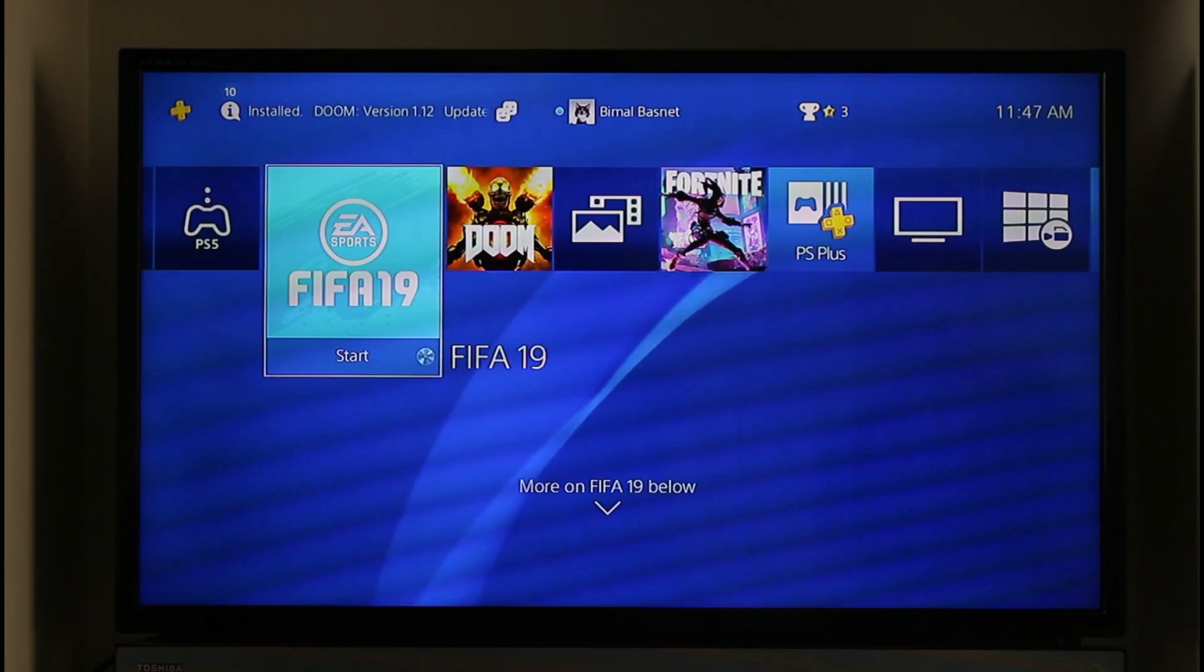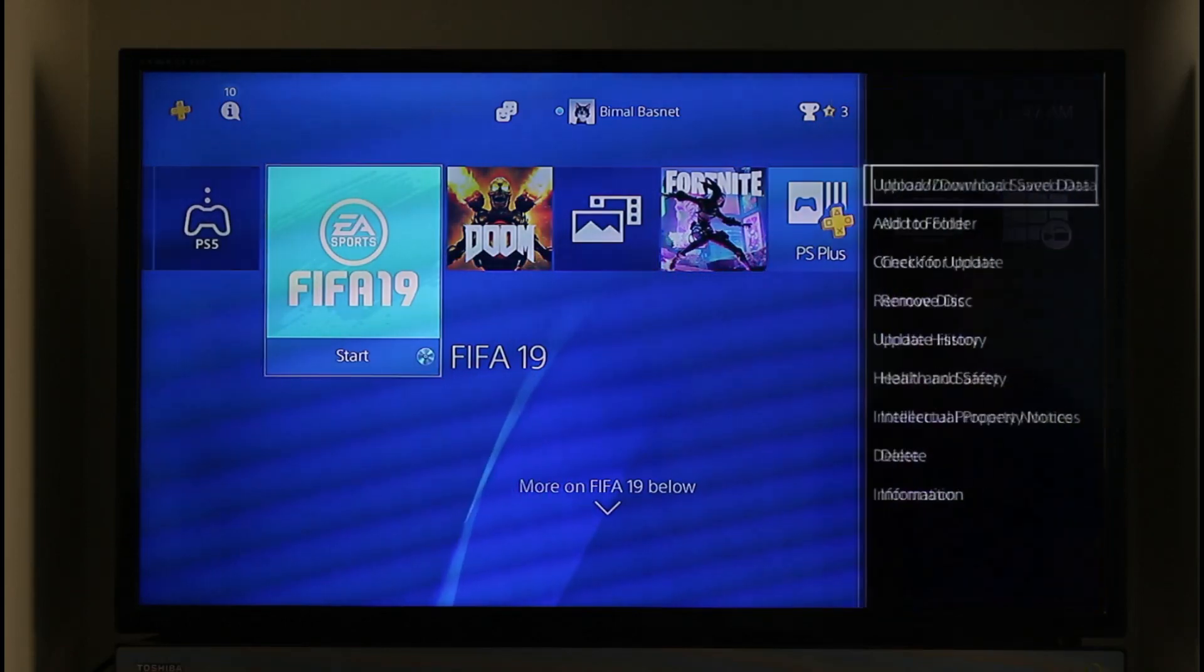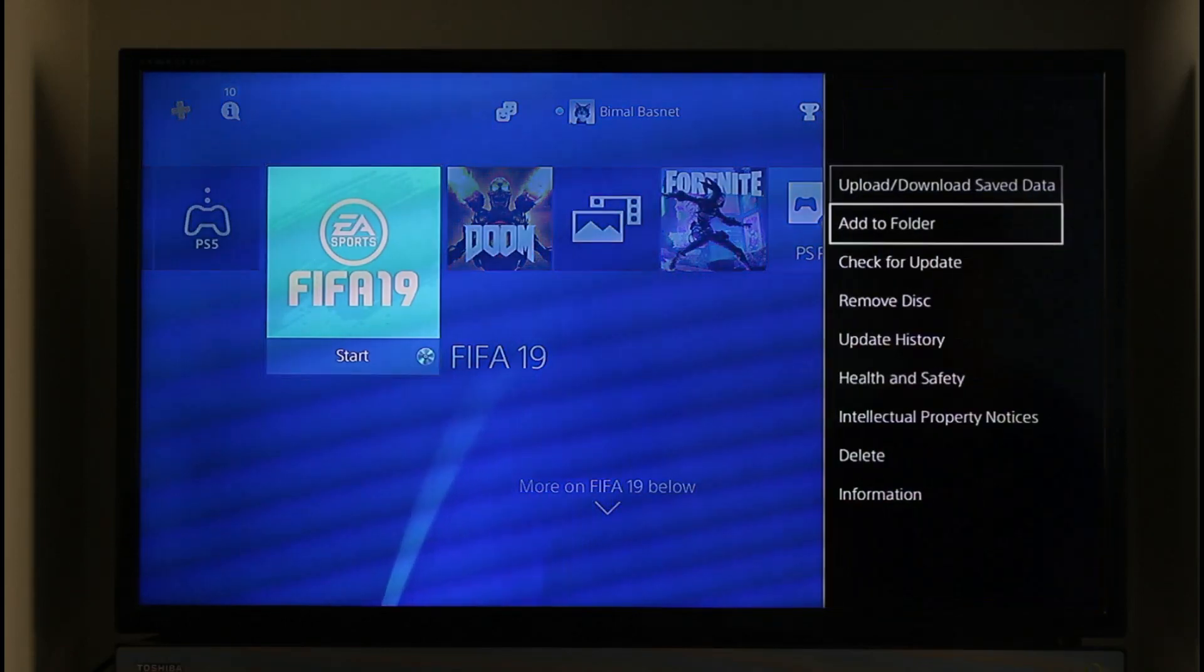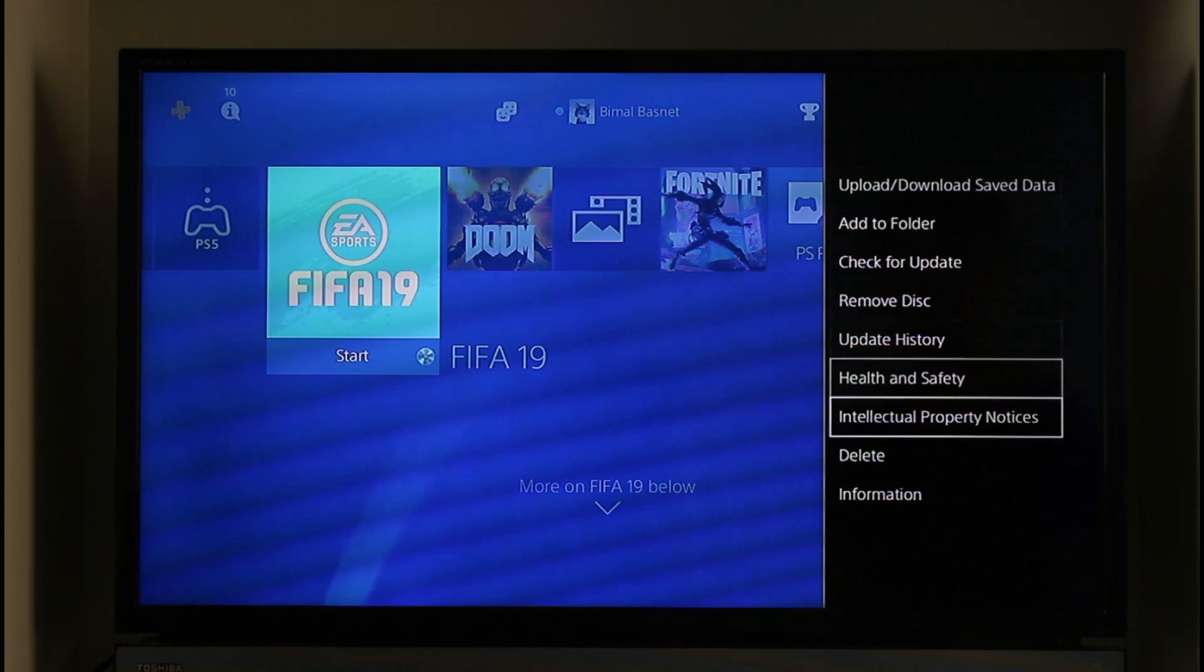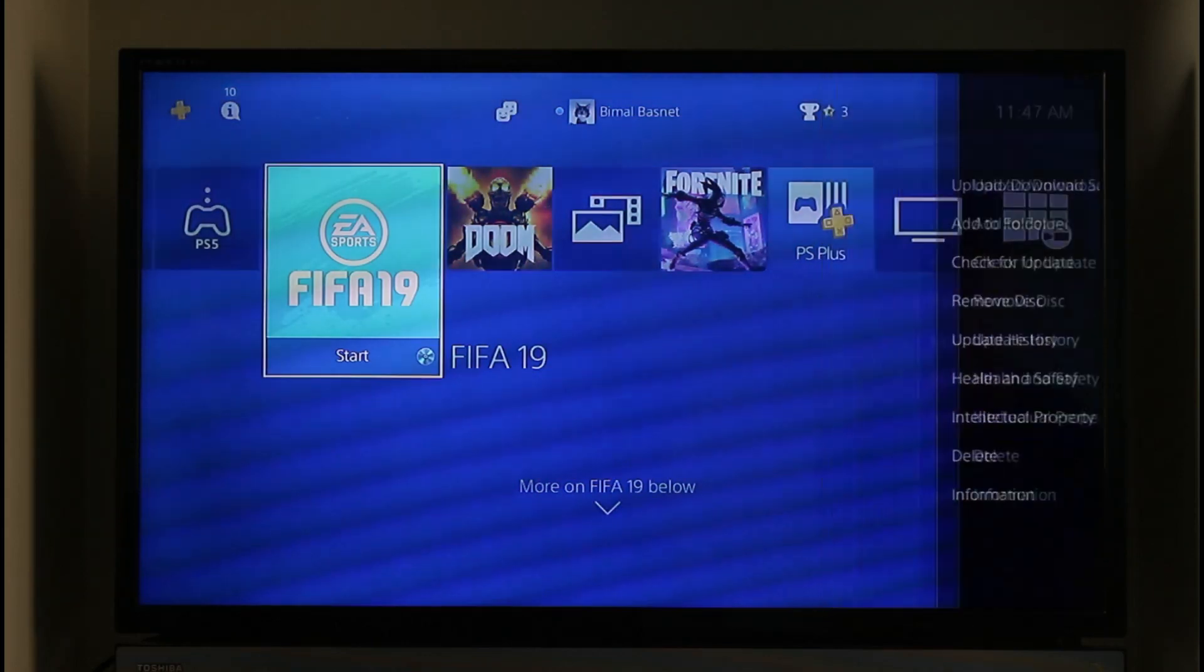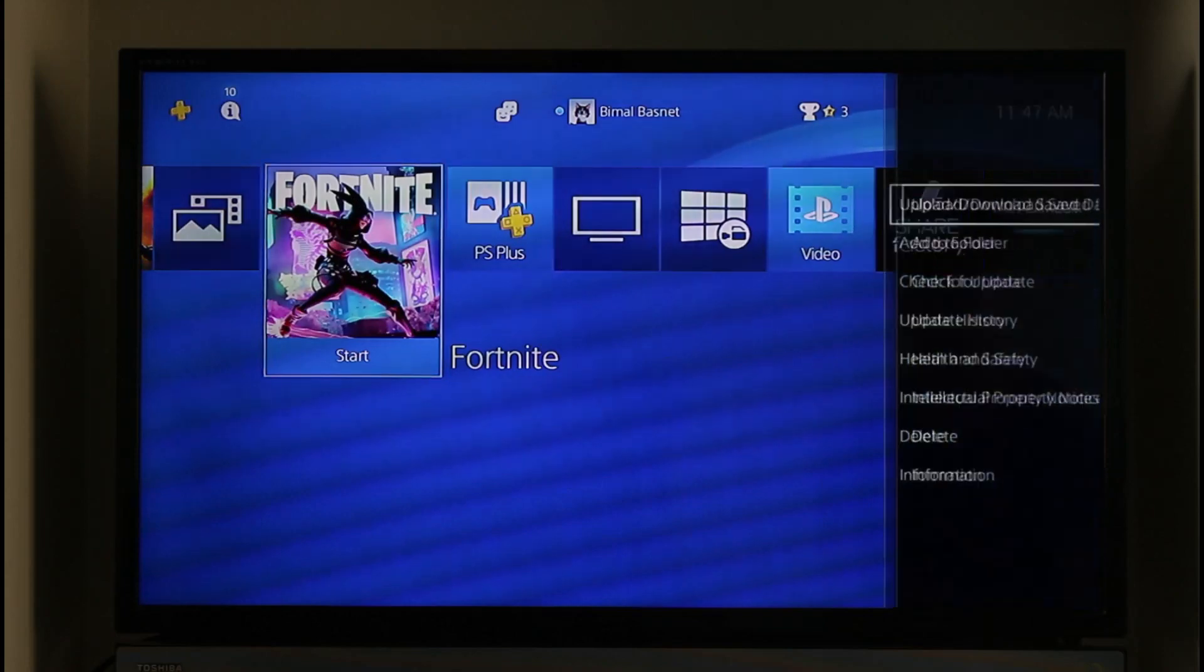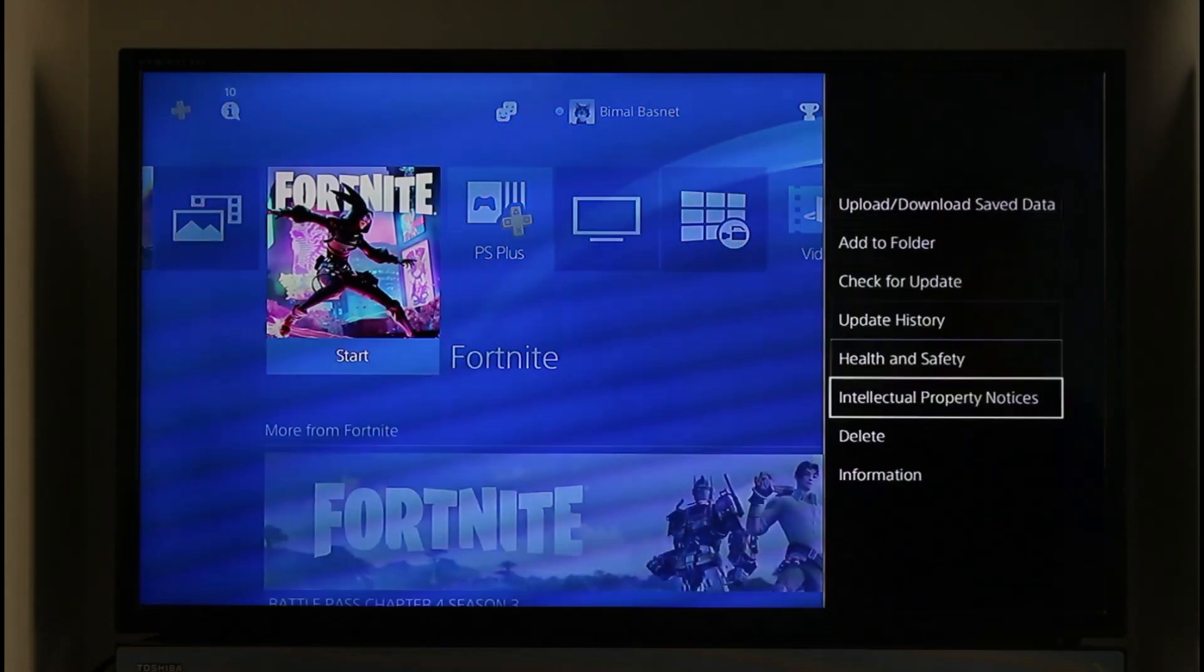First, select that game and press the Options button on your controller. You'll find the Delete button - click it to cancel the download. For example, if you're downloading Fortnite, press the Options button, click the Delete option, then click OK. The game will be successfully deleted.